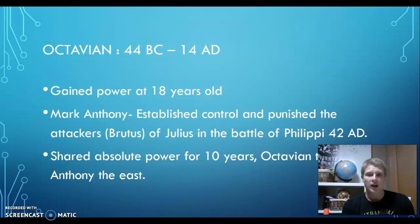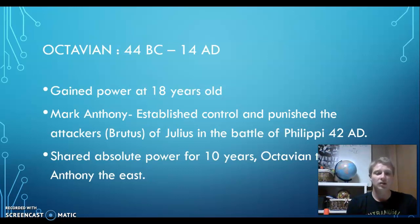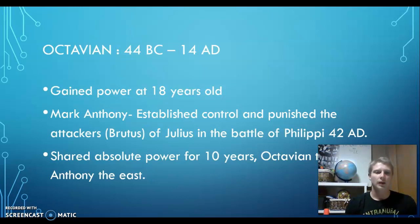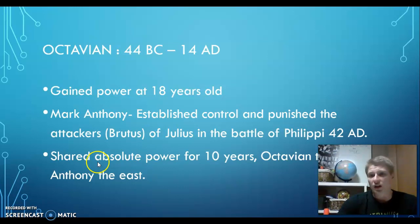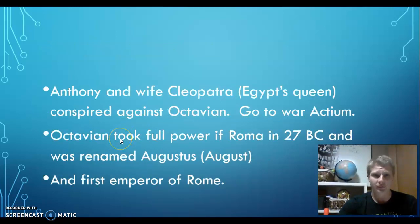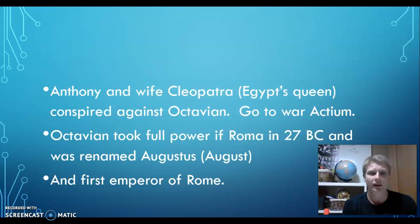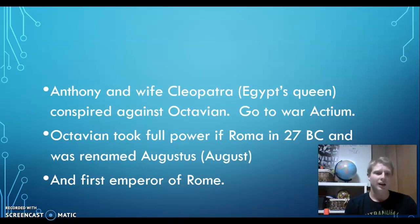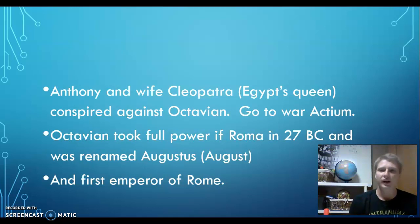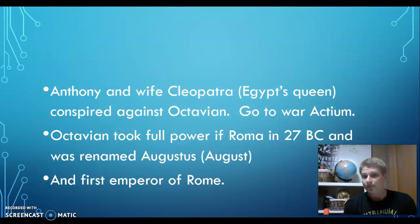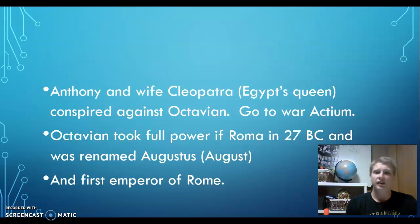Octavian controlled what was typically Rome — the western part — and the eastern part, Egypt into Asia, was given to Mark Anthony. They did that for 10 years. Anthony and his wife Cleopatra, the queen of Egypt — you can look them up, I don't suggest it until you're a little bit older — were ruling together. They came up with this plan: why is Octavian in charge and not us? So they conspired against him, and through the Senate, Octavian convinced the Senate to go to war against them.